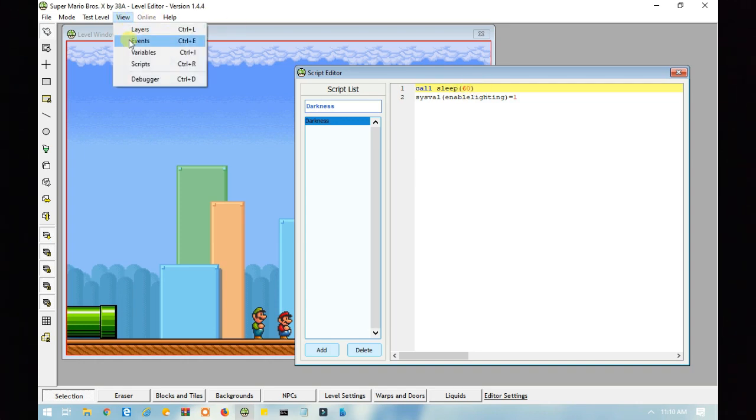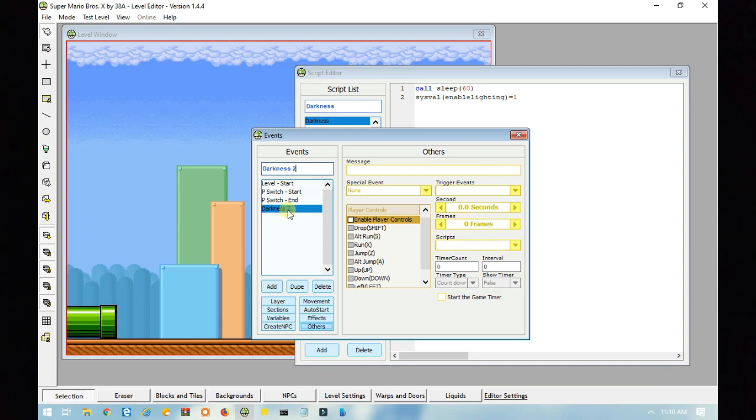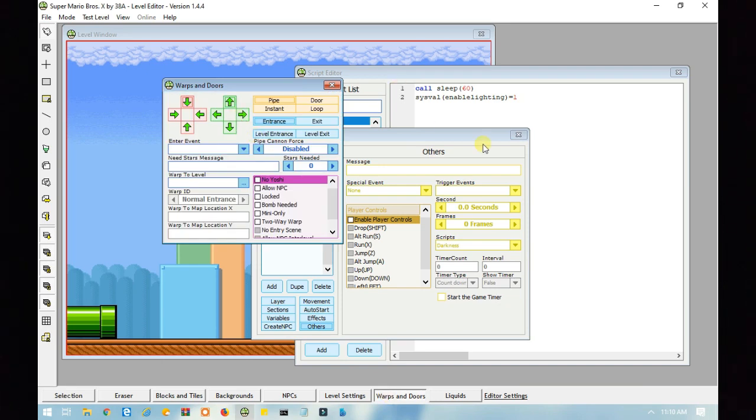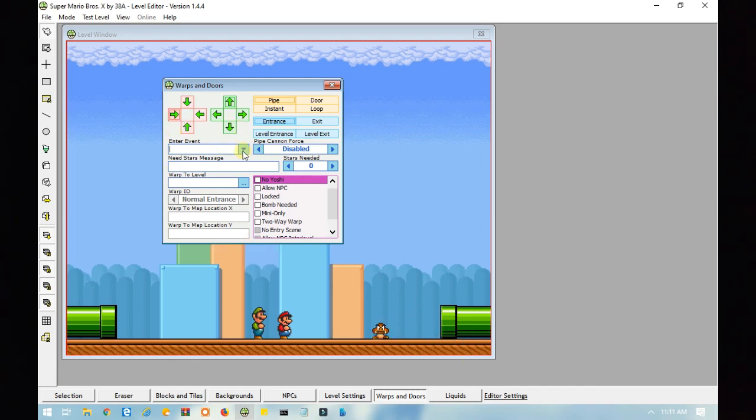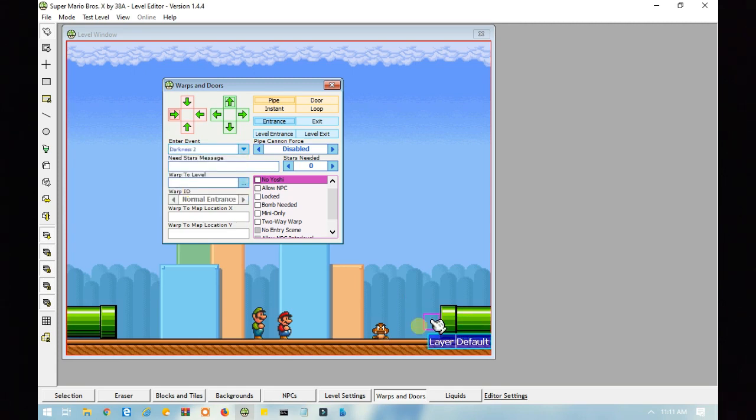So, next you want to go back to events, add an event. Now, once you select, you have to select the event you just created, and then click on the scripts, then click on the script. Next you need to create, and after that you need to go to warps and doors, let me just X this out, there we go, and you want to enter an event. This is an event, this is a script that I made, and this is the event. You want to select the event you just created.